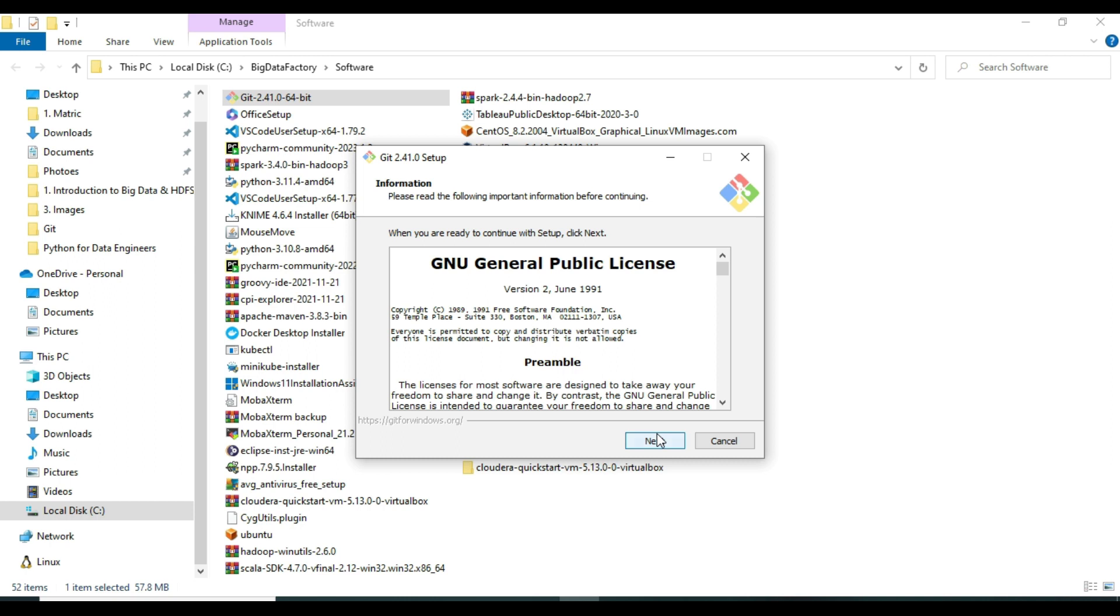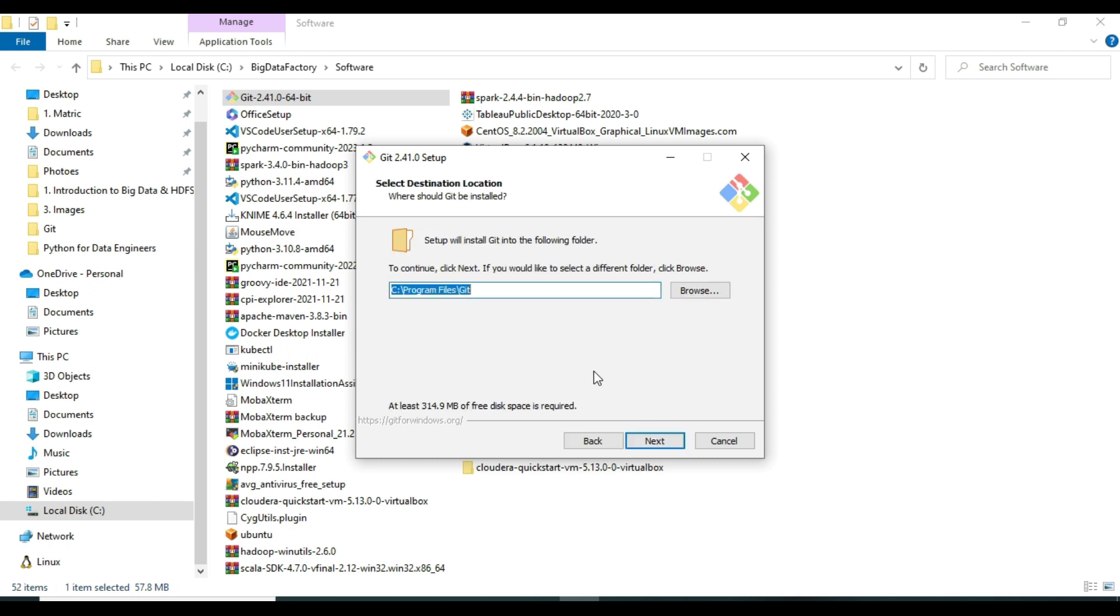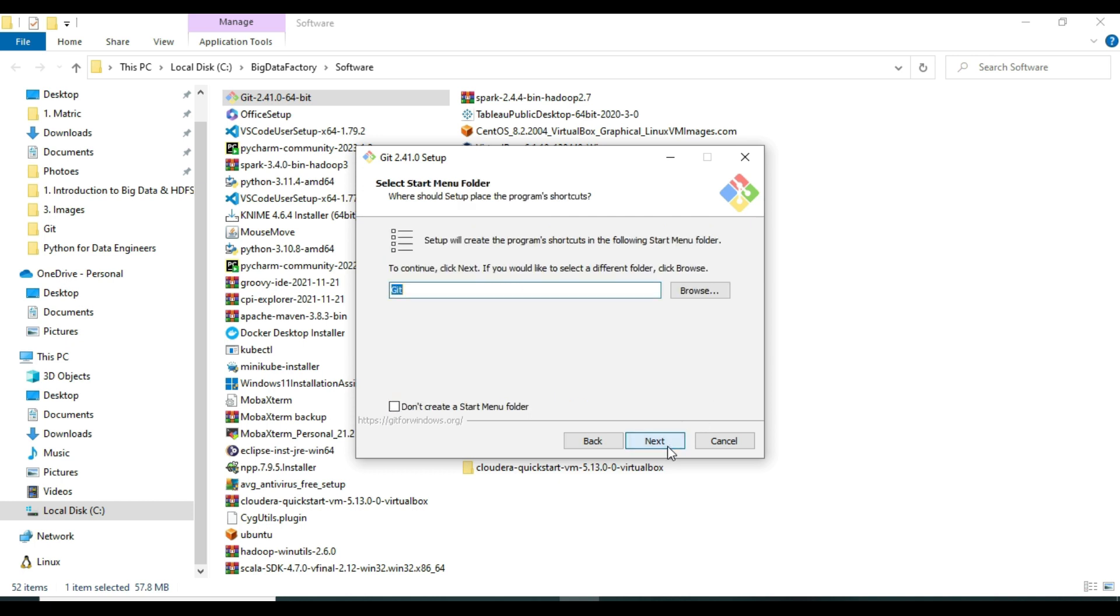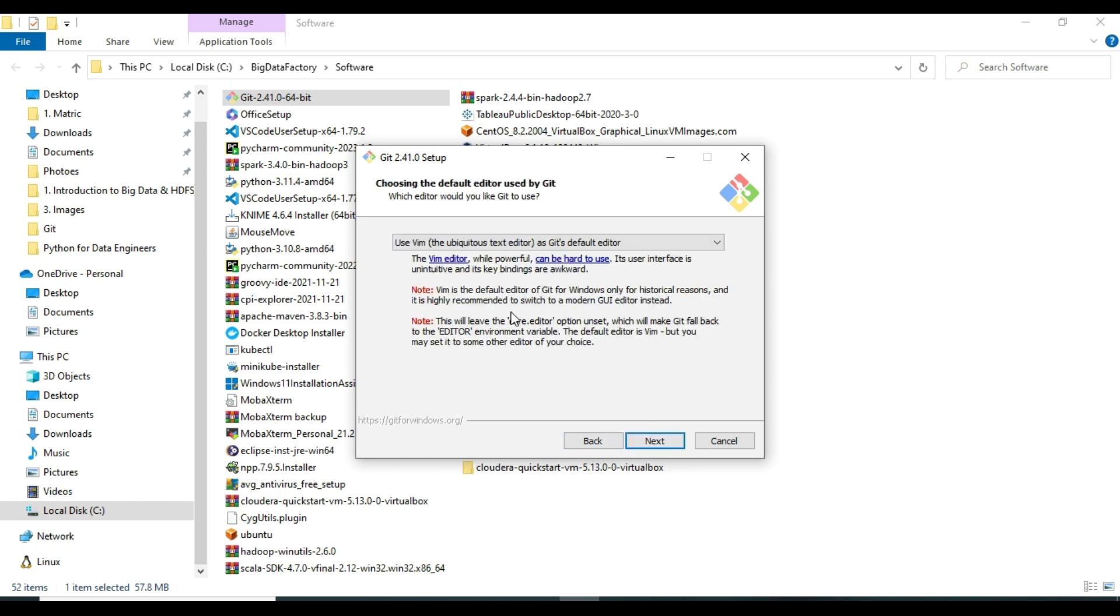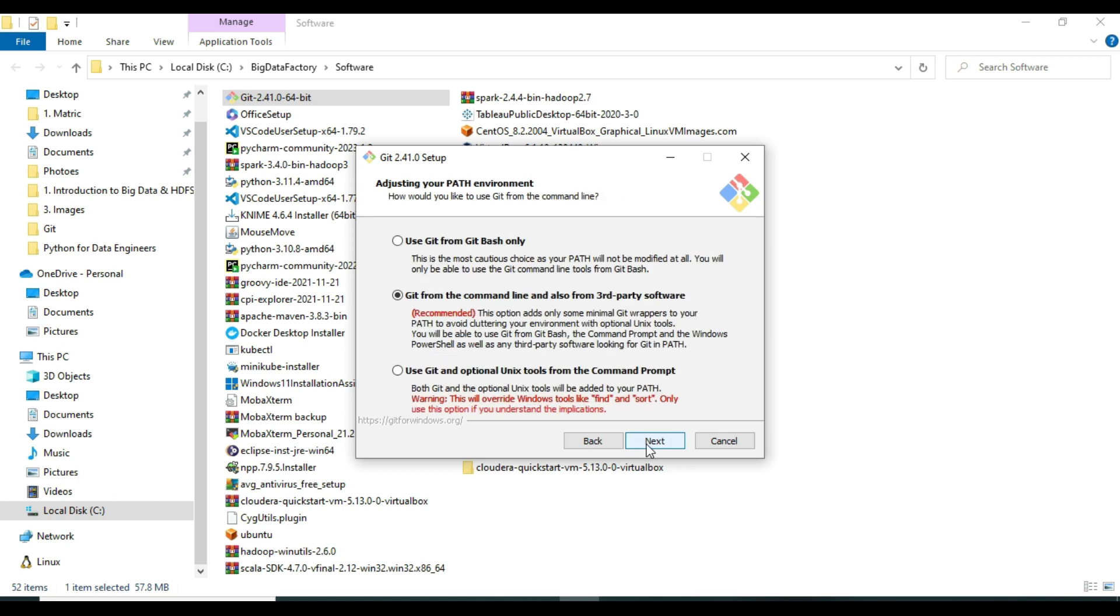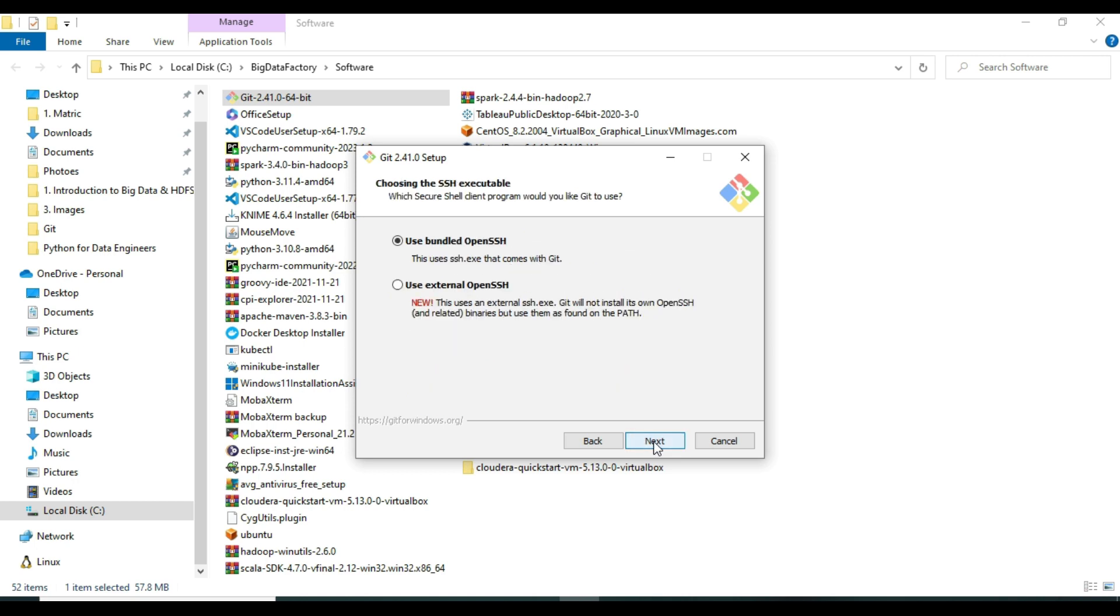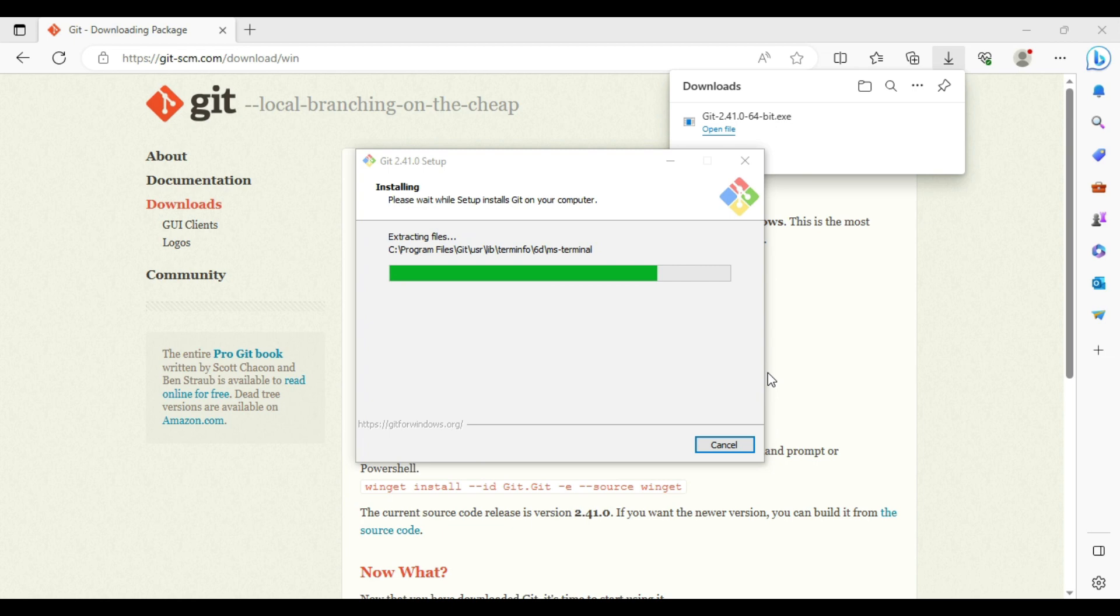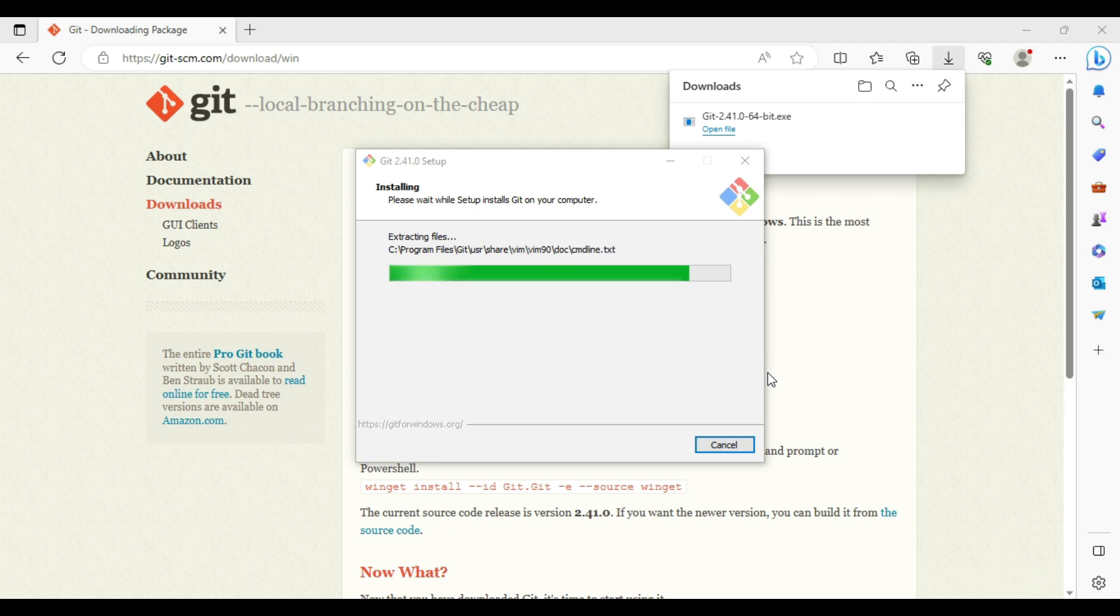Now you need to proceed with the normal installation process. Just click Next. Select components—I'm moving with the default components. Next. Choosing the default editor used by Git, that's fine. Adjusting the name of the initial branch in new repos, let Git decide. I'm moving with the default settings. Next. Use bundled OpenSSH, that is fine.